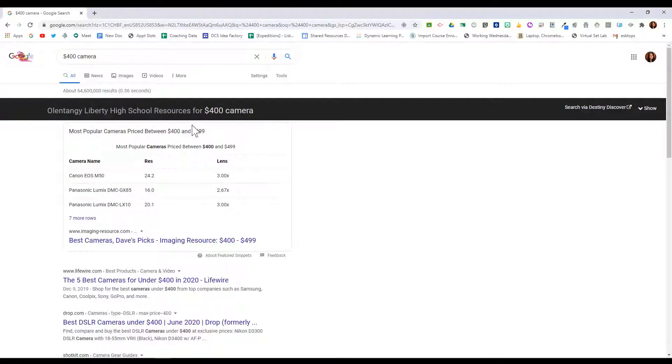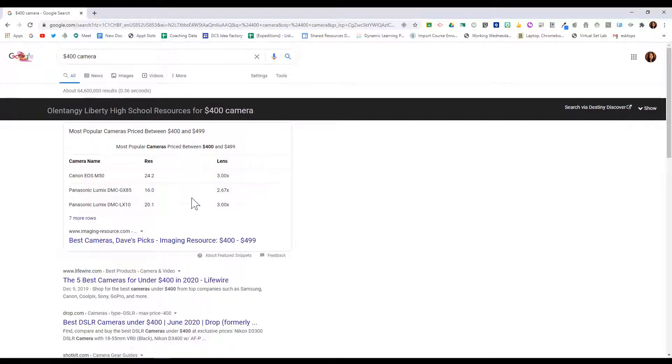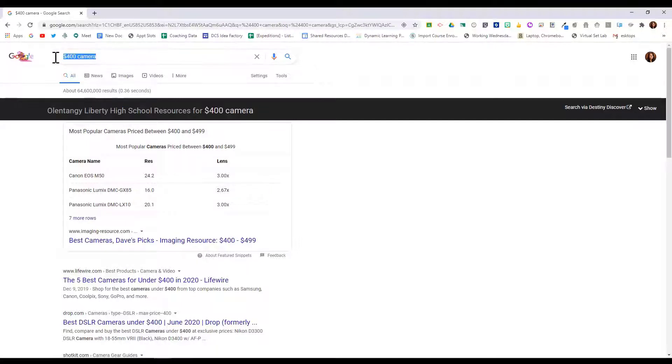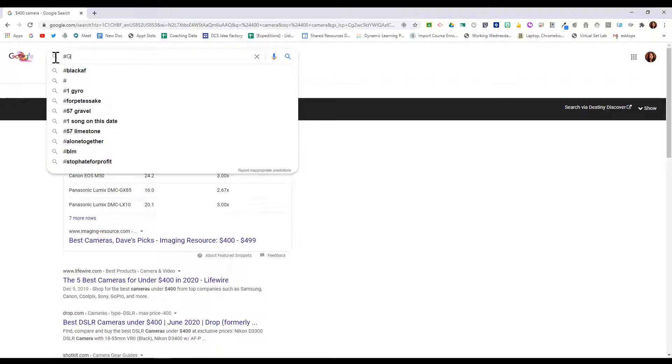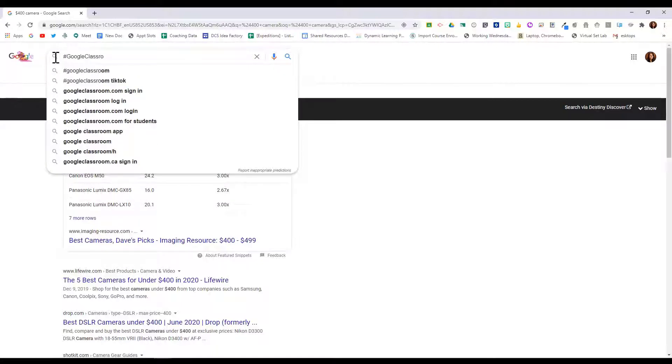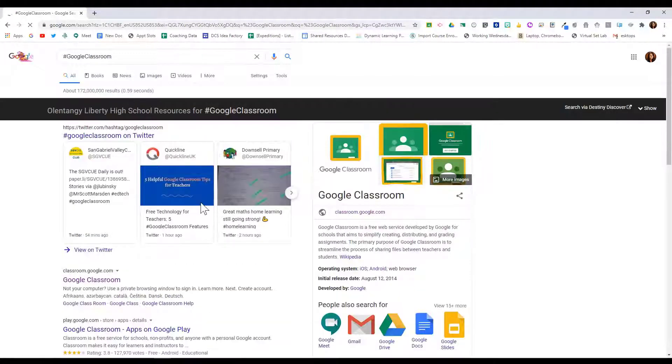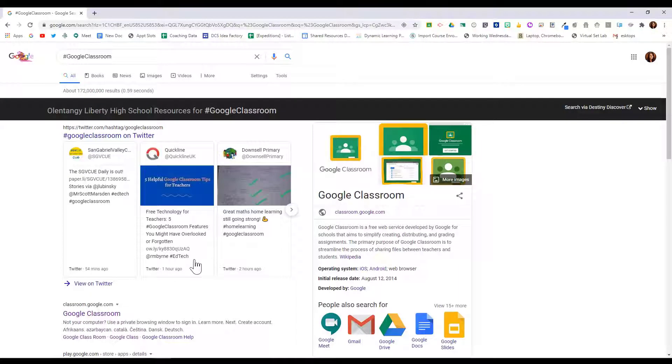It'll show me the most popular cameras priced between four and five hundred dollars. I can also search by hashtags, and that will search social media. So I could do hashtag Google Classroom.